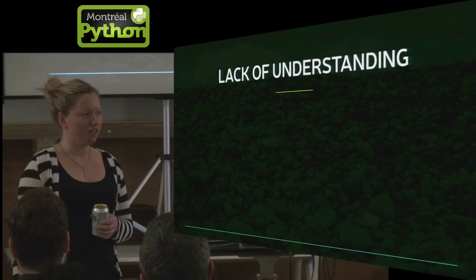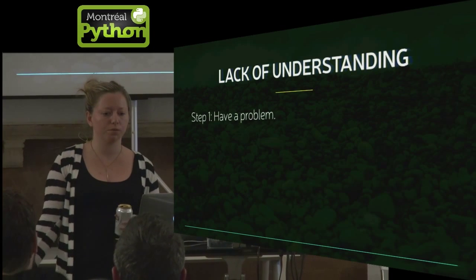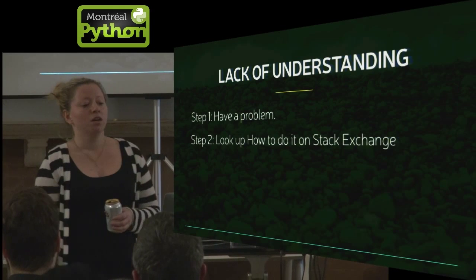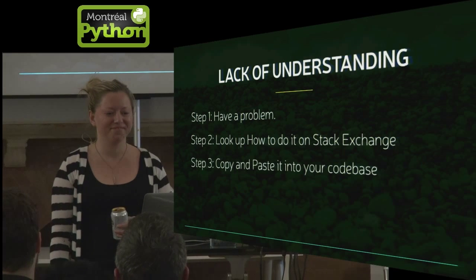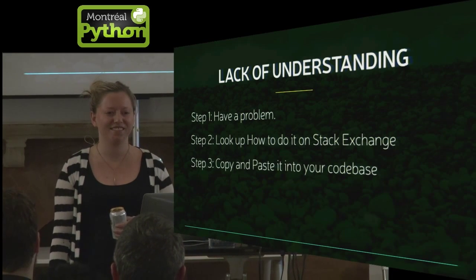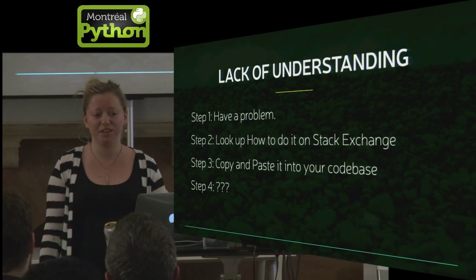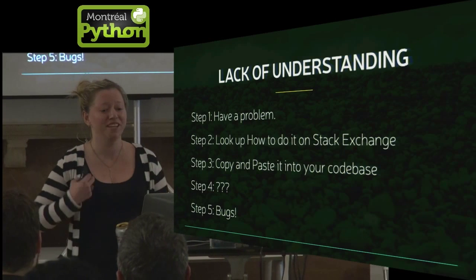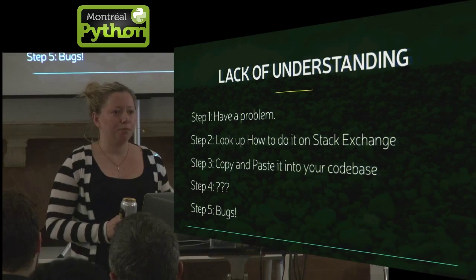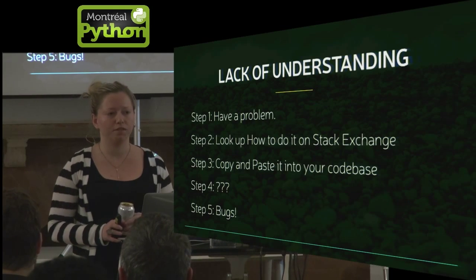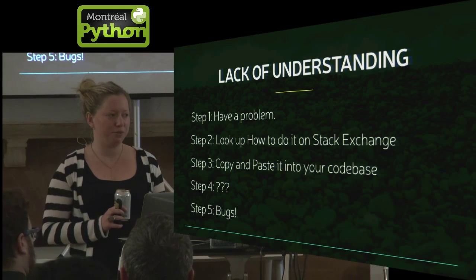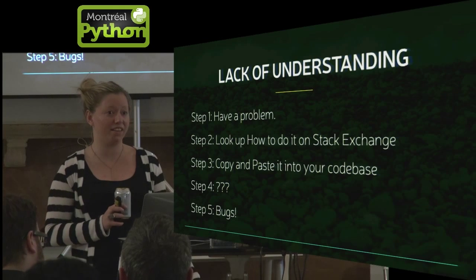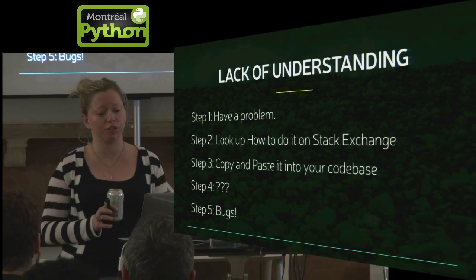So other things that can cause it is a lack of understanding. I think we've all gone through this workflow. Step one, we have a problem. Step two, we look up how to do it on Stack Overflow. And then we copy and paste it into our code base. And it works, right? It's great. But no, question mark, question mark, question mark. At some point in the future, you might end up with some serious bugs. So don't put it in your code and forget about this. If you're going to do it, you're going to have a really bad time. So even if it's just some hot fix, make sure you understand it and you have some idea of why someone else's fix works before you just paste it into your code base.